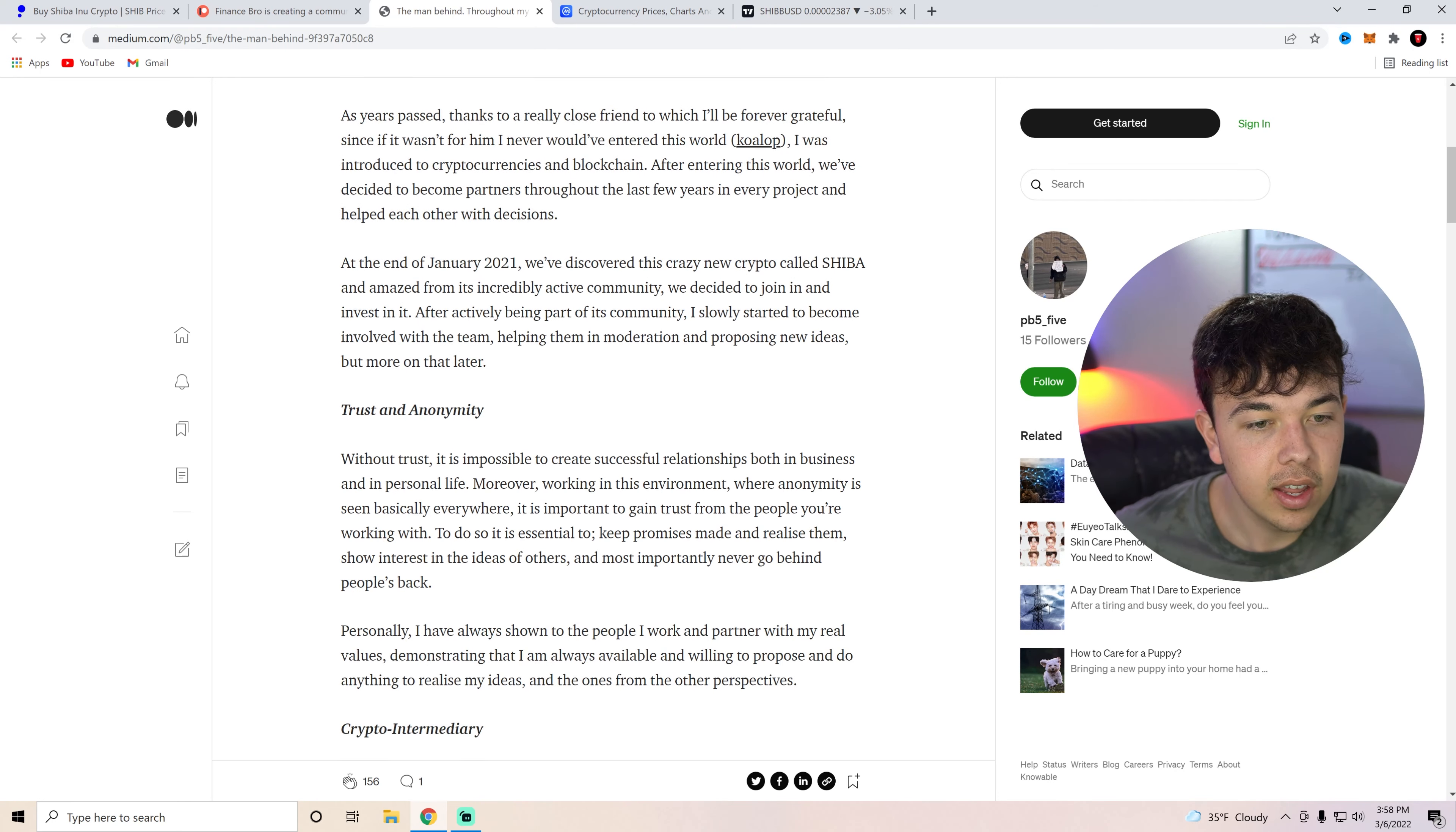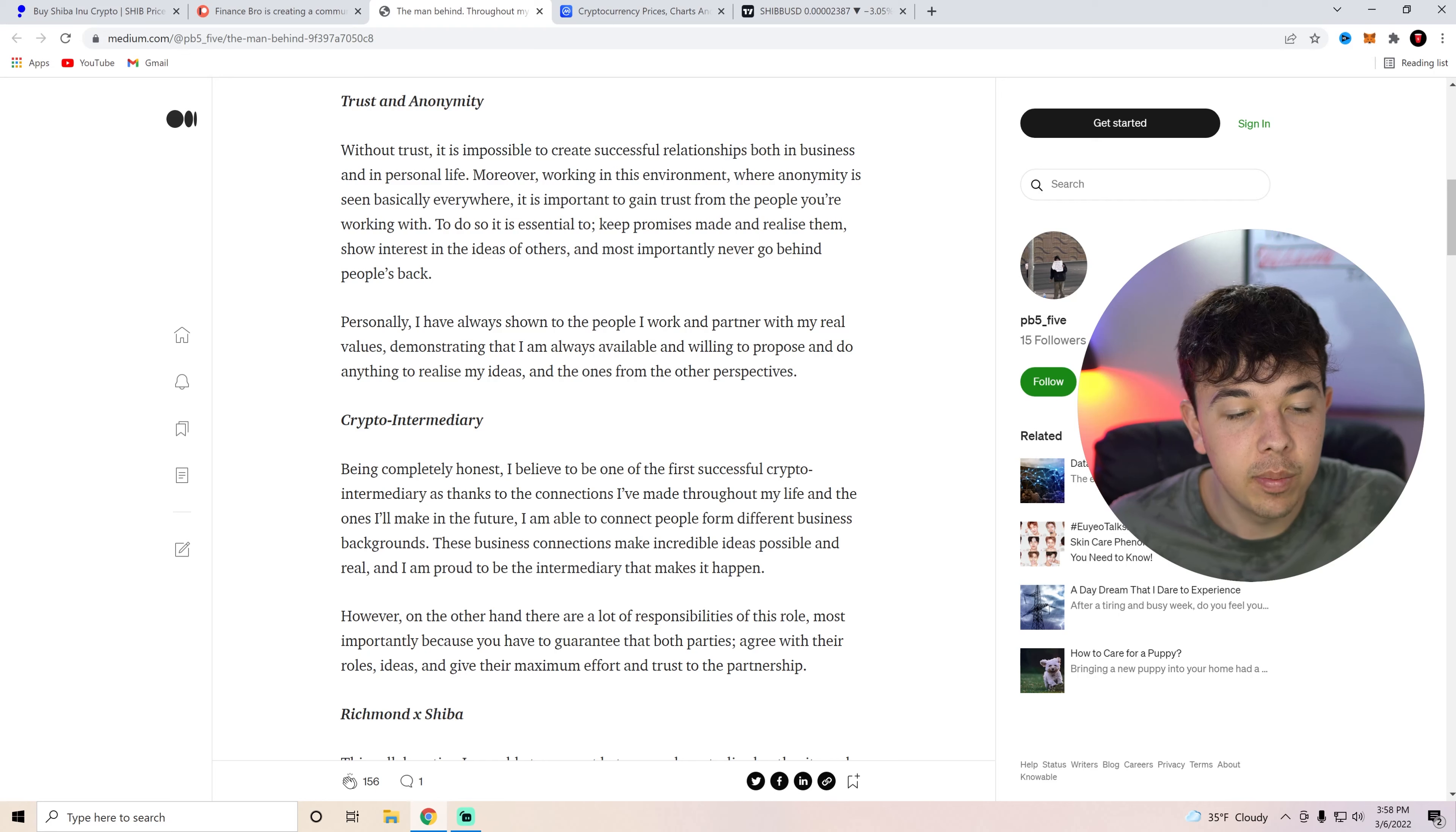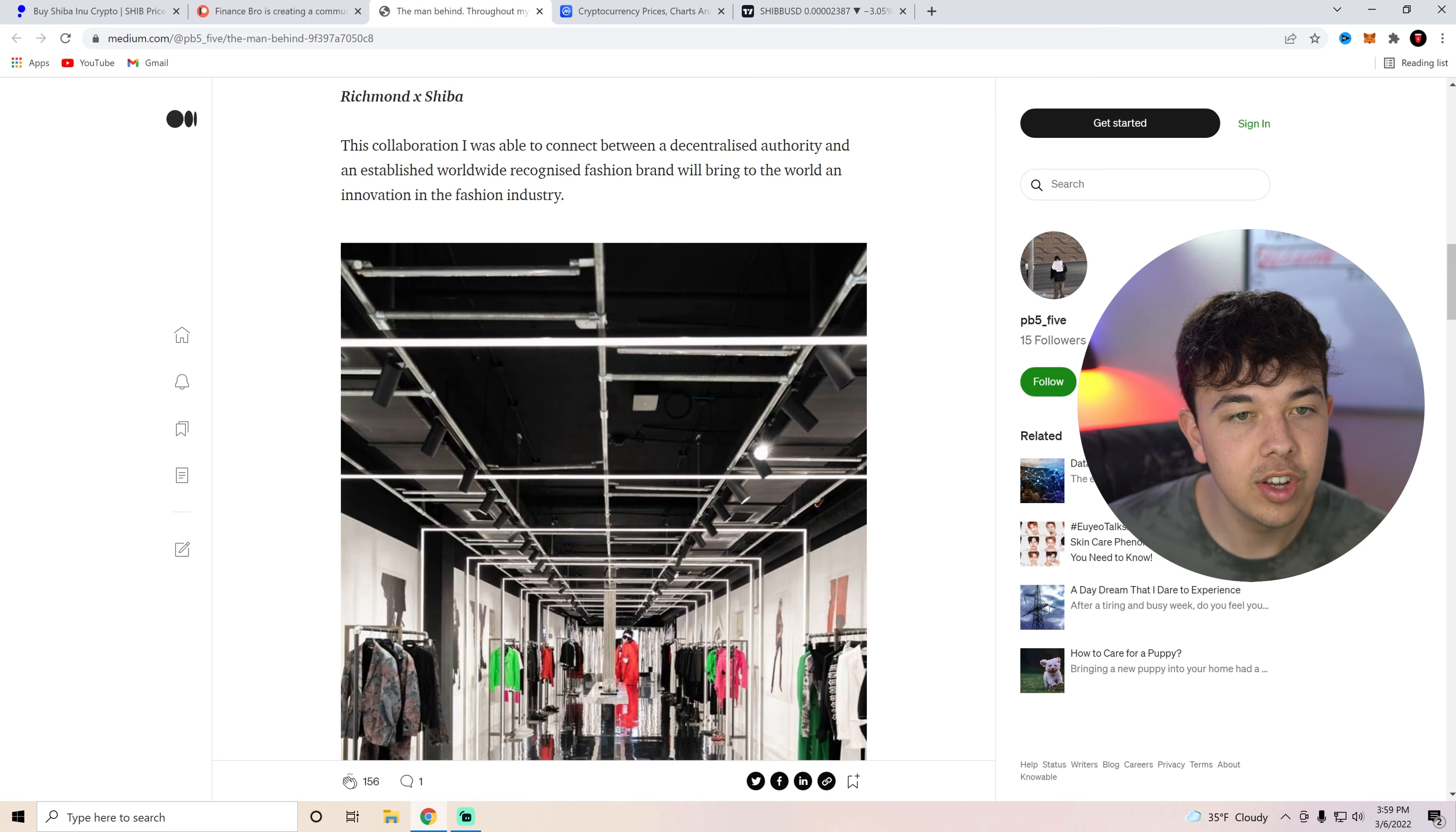Without trust, it is impossible to create successful relationships, both in business and in personal life. So yeah, let's move on to this being completely honest. I believe one of the first successful, he is the one, one of the first successful crypto intermediary. As thanks to the connections that I've made in my life and the ones I'll make in the future, I am able to connect people from different businesses, backgrounds. So basically what he does is get partnerships and close deals for the SHIB community and make incredible ideas possible. However, on the other hand, there are a lot of responsibilities of this role. Most importantly, because you have no guarantee that both parties agree with their roles, ideas, and give the maximum effort.